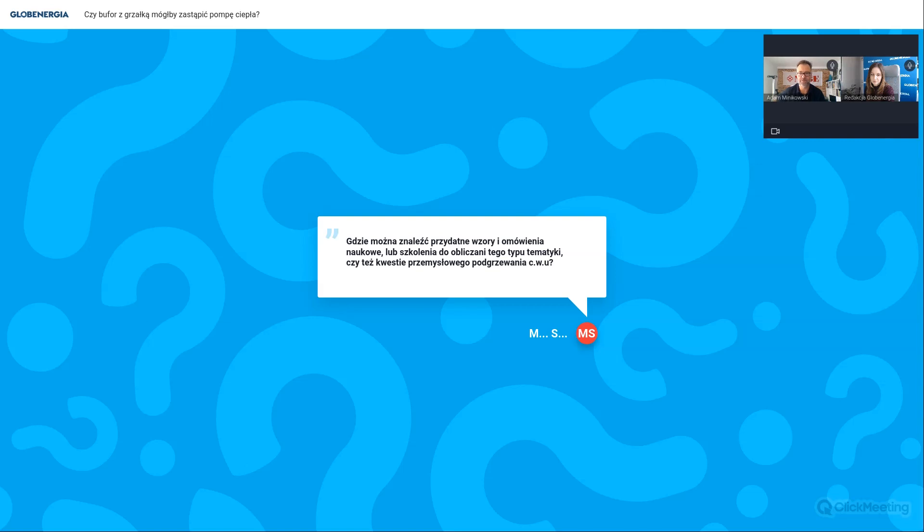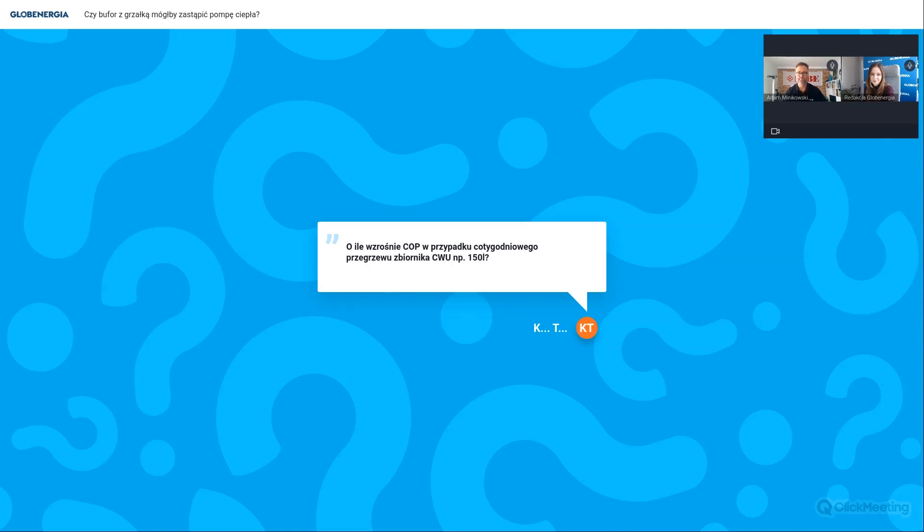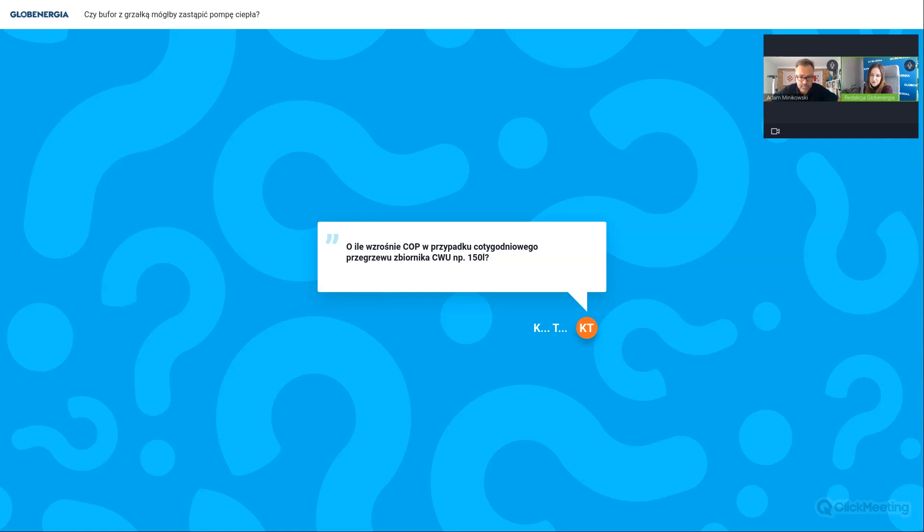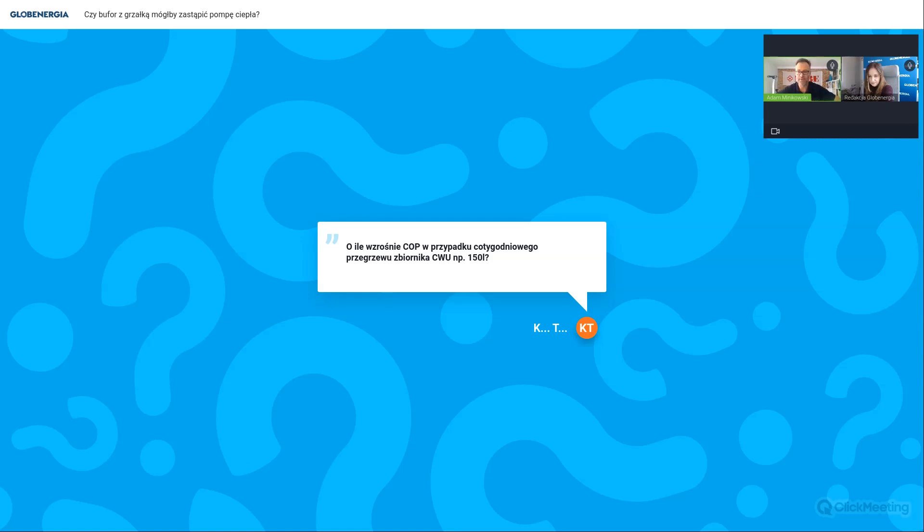Więc Panie Michale, proszę obserwować strony Globoenergii, na pewno do tematu wrócimy, bo temat ciekawy, złożony na pewno, ale na pewno się pojawi. O ile wzrośnie współczynnik COP w przypadku cotygodniowego przegrzewu zbiornika ciepłej wody, na przykład o pojemności 150 litrów? Chyba raczej spadnie COP, jeśli będziemy przegrzewać CW, może o to chodziło. Przegrzew ciepłej wody użytkowej, czyli enigmatyczna bakteria Legionella, która się w tym roku przetoczyła się przez cały kraj i wszyscy nagle zaczęli się interesować bakteriami typu Legionella. Te bakterie pojawiają się tam w zbiornikach wody ciepłej stojącej i w instalacjach przy niskich temperaturach tej wody.